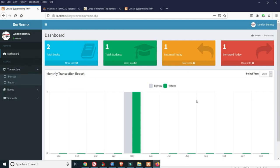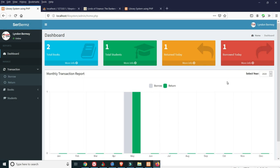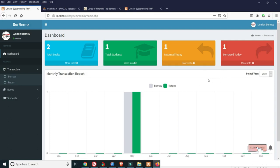That's all for the online college library system using PHP and MySQL. If you like the tutorial and source code, please don't forget to subscribe to our channel and like our Facebook page. Thank you and God bless!